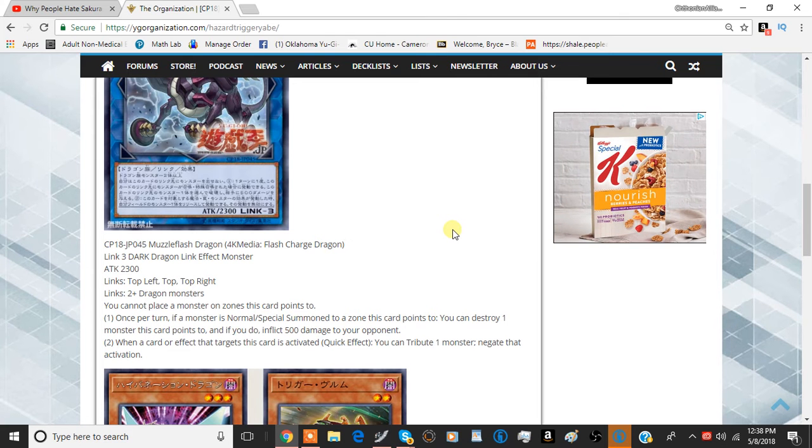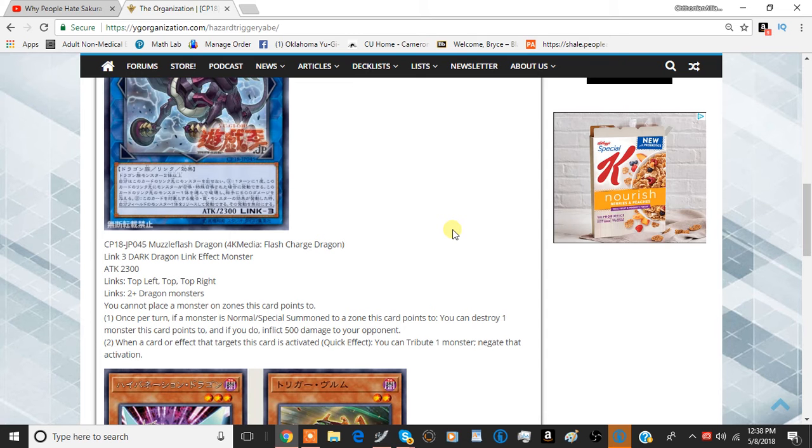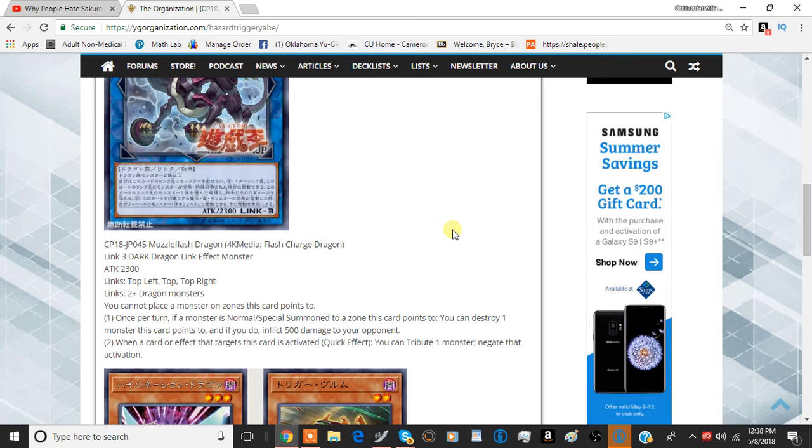The first effect is once per turn. If a monster is normal or special summoned to a zone this card points to, you can destroy one monster this card points to, and if you do, inflict 500 points of damage to your opponent. So it kind of allows you to lock down your opponent's monster zones in a way where they have to bail out the first summon.